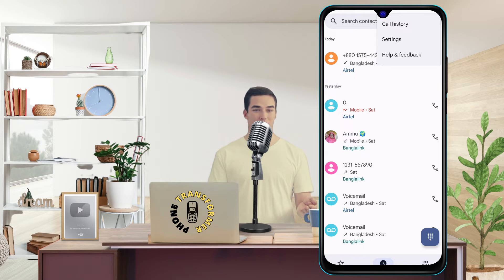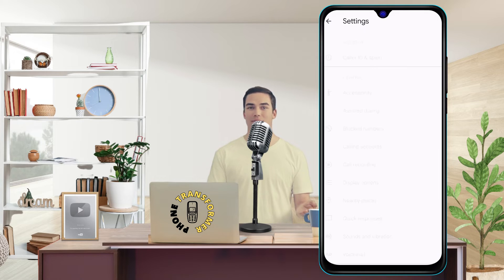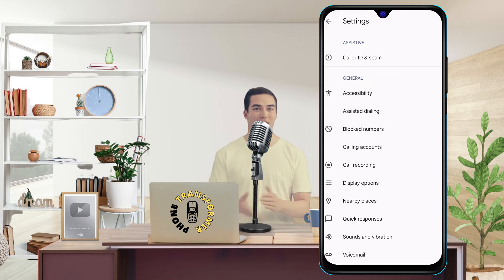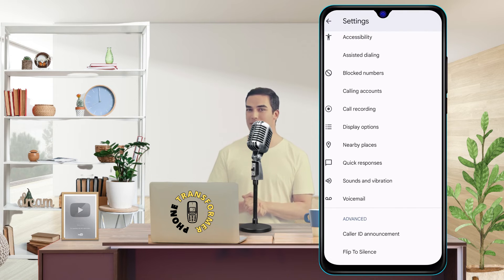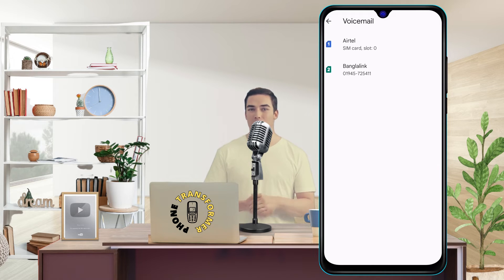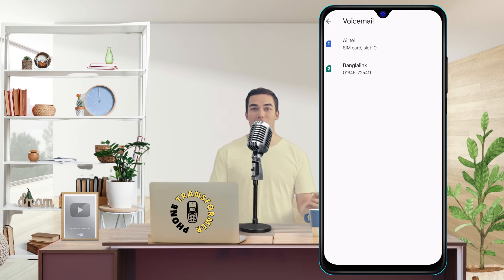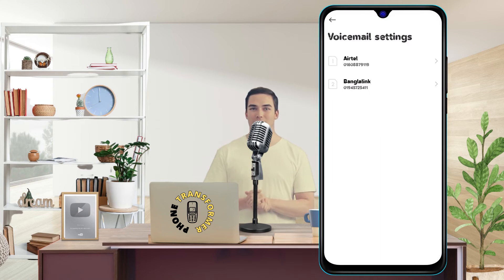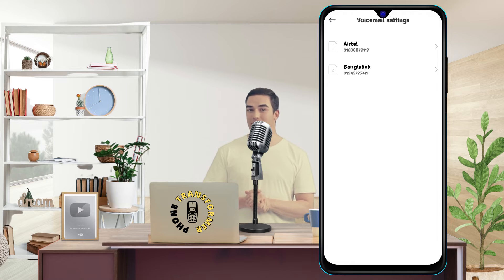Step 3: Tap Settings. This will open the settings menu for your phone app. Step 4: Tap Voicemail. This will open the voicemail settings menu. Step 5: Tap on Voicemail Advanced Settings. This will open the advanced settings menu for your voicemail.